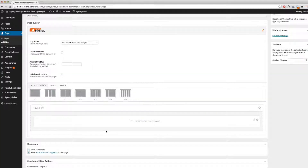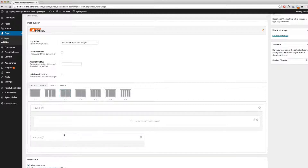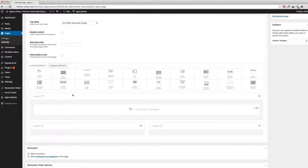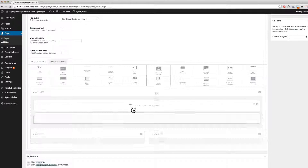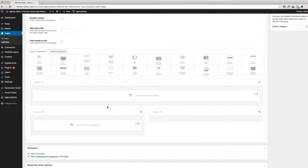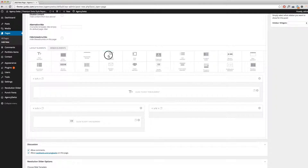If you want to create other column layouts, it is of course possible. You can combine all those elements to your needs. So let's create, for example, a two column layout. Again the same rule — just select it, drop it in your desired area, drop another one, then choose your design element. Let's choose, for example, our quote element here, and for example our special heading element on the second column.